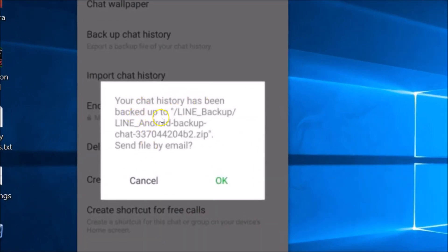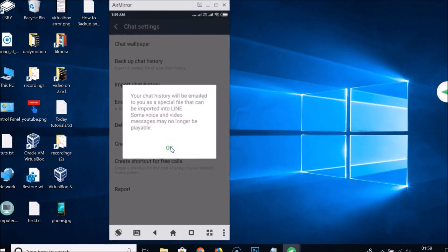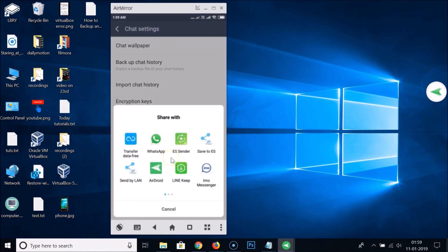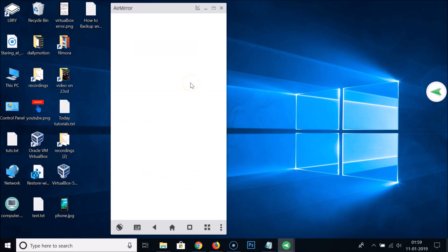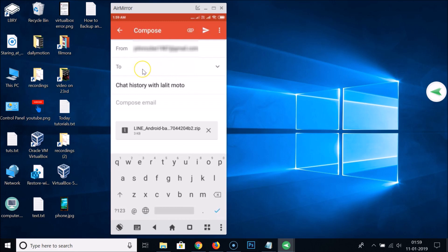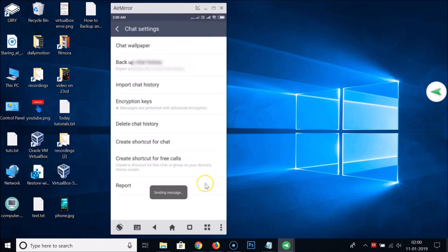Your chat history has been backed up to the LINE backup folder in internal storage or phone memory. Tap OK. Your chat history will also be emailed to you as a special file that can be imported into LINE — note that some voice and video messages may no longer be playable. Tap OK, select the Gmail app, enter the email address, and tap Send.